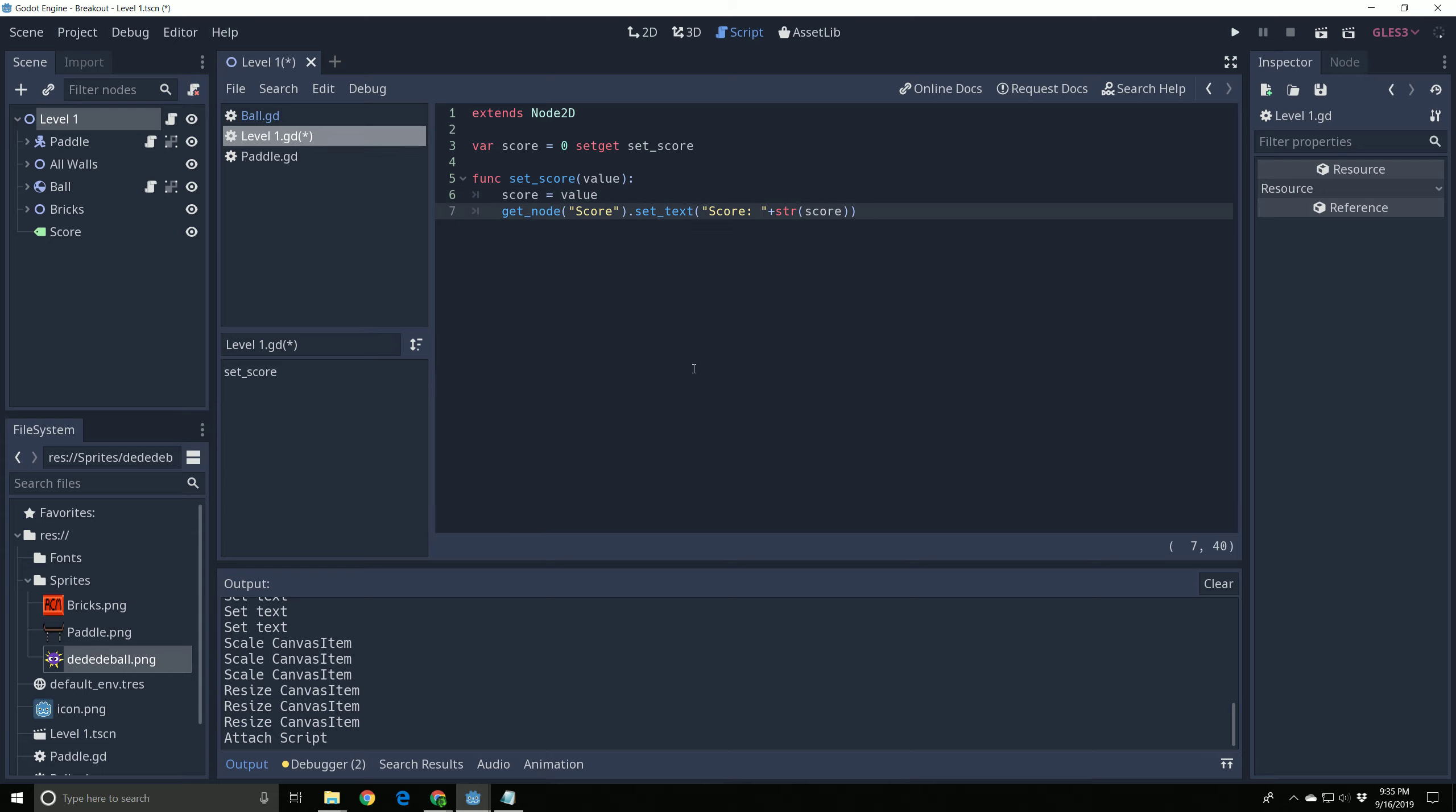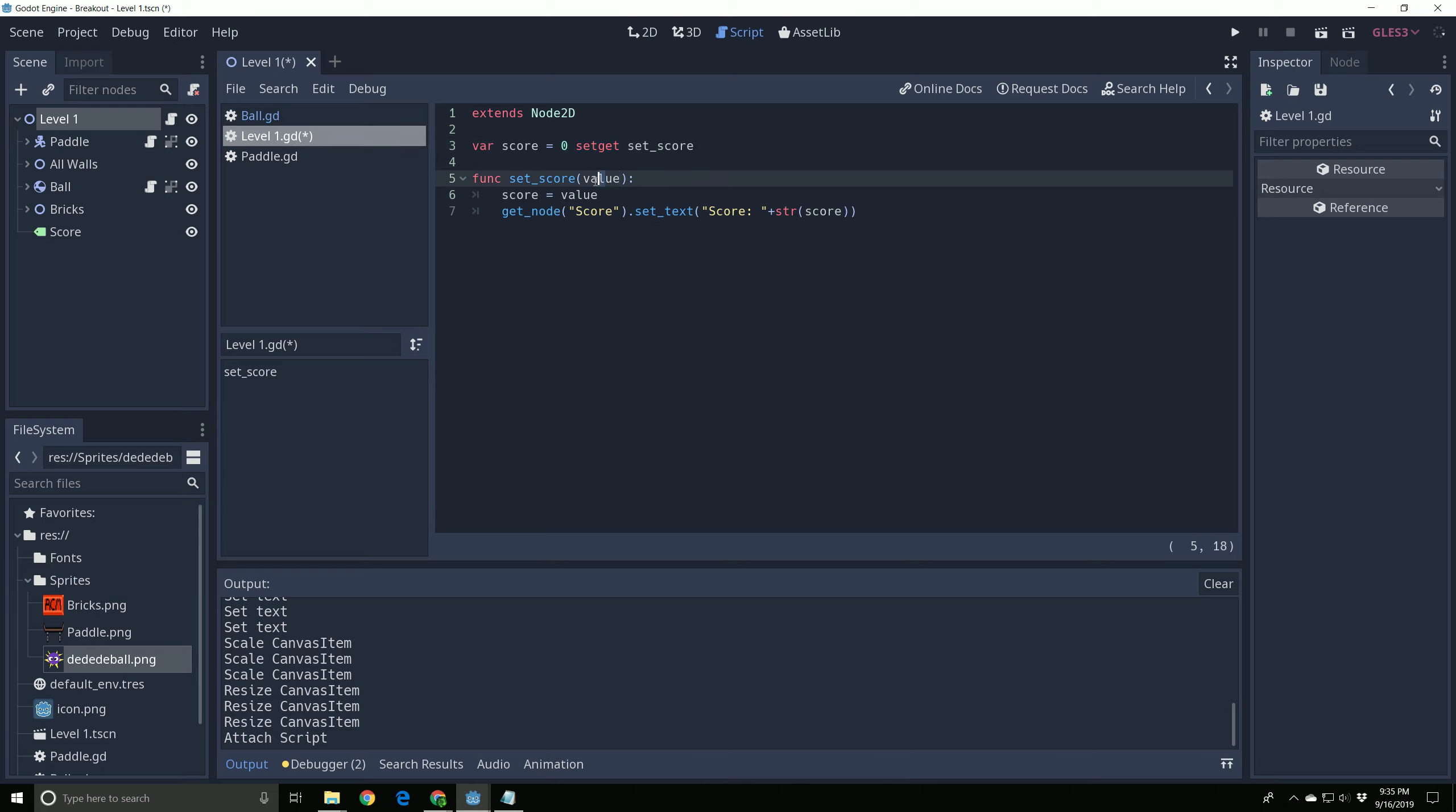Now, so what this says is set the score to zero, and we use set get, and we'll go into that more later, but this is basically how this grabs information from the ball here. This is going to go, it's grabbing that information from the ball, and the ball is going to send it, and it's how it's going to go back and forth. I don't want to give much more than that. Score is equal to value. That's this guy right here. And get node.